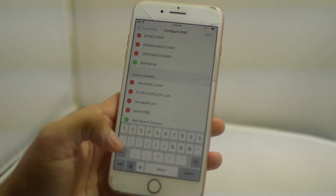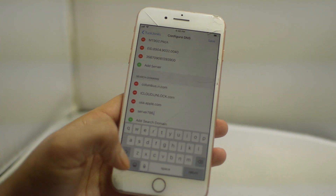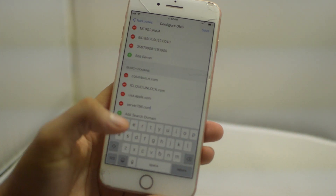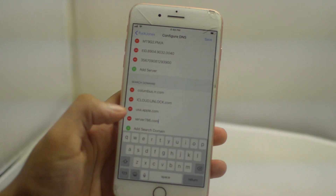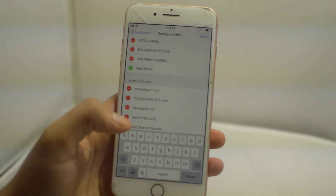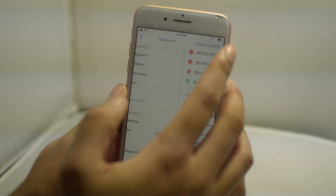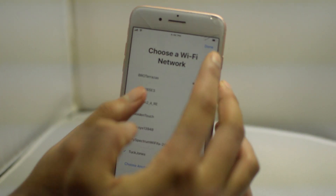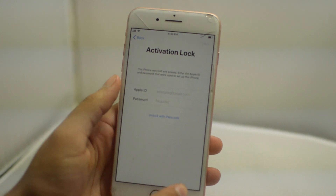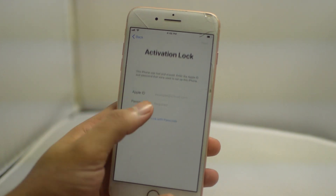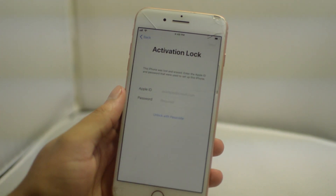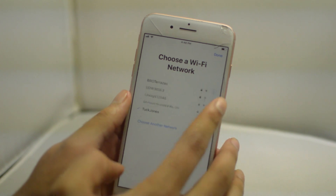We already added the IMEI number in the video, but you want to add in your own 15-digit IMEI number. We already have ours in. But for the domain, click server786.com. So the third round of doing this, you want to click the IMEI as well as the server. Enter in both of those.